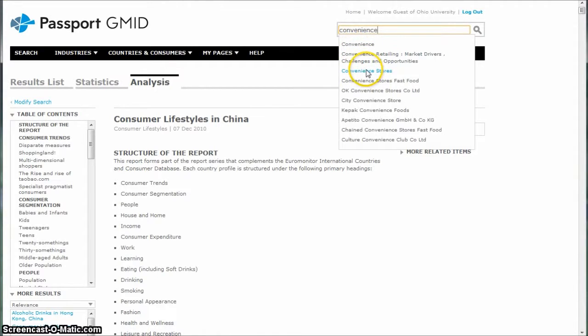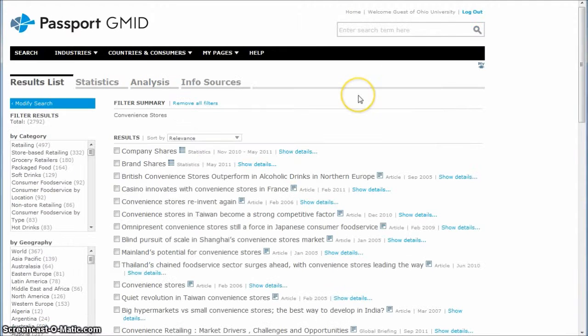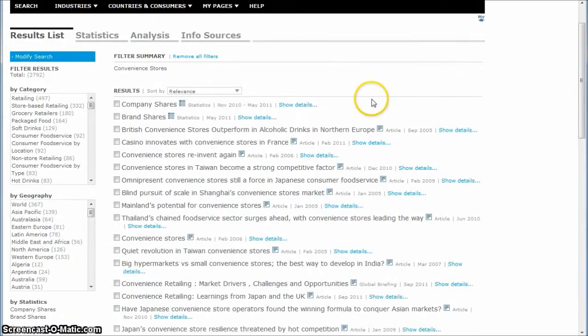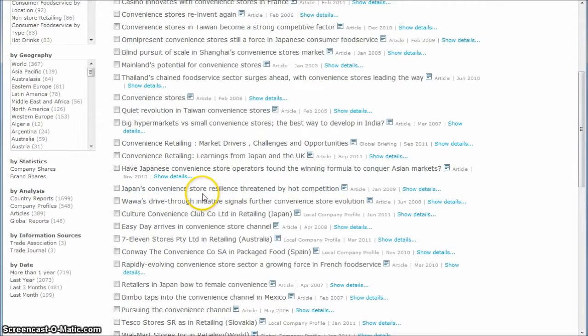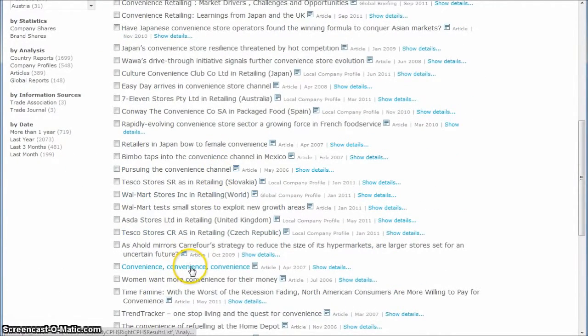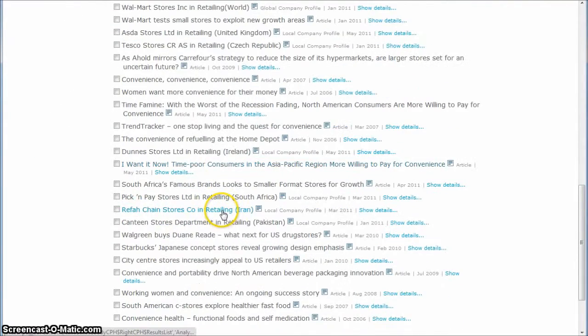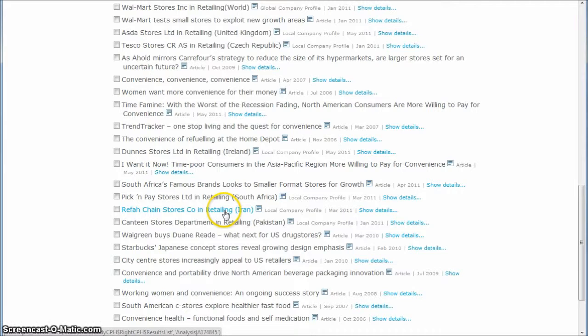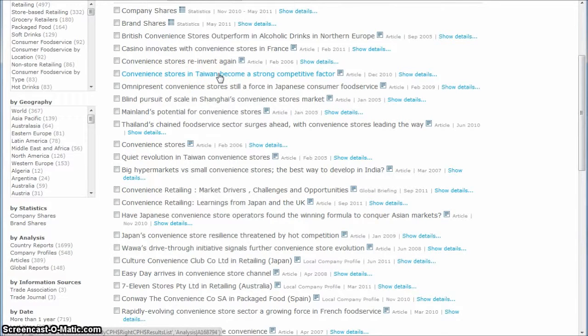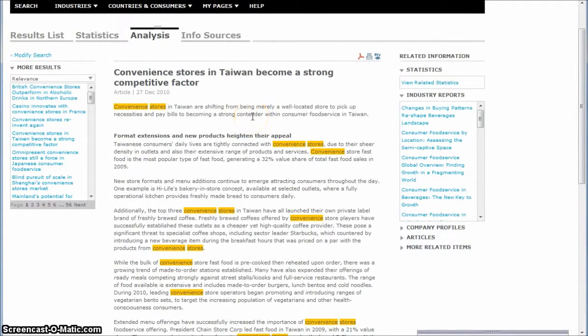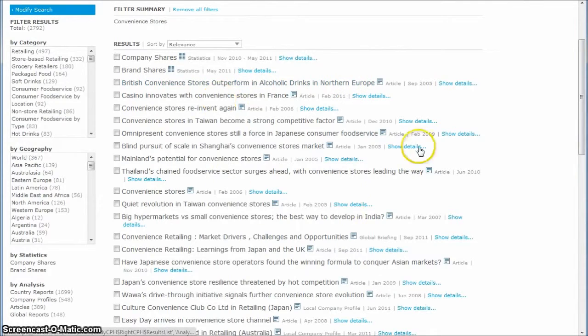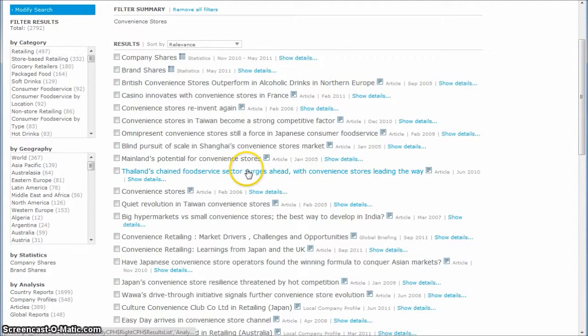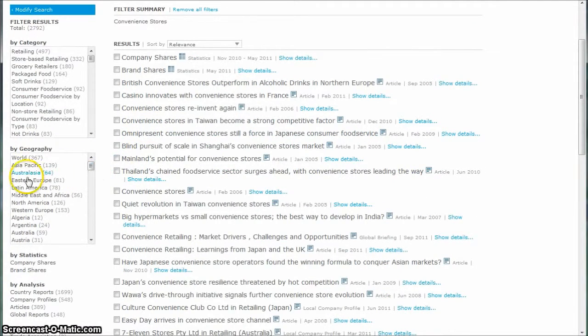Let's try to search for convenience stores. From the list of results, you get all kinds of information you can look at. For example, we find things like convenience retailing market drivers. All kinds of good information. Some nice articles that you can find to use for your paper. Here's one that says convenience stores in Taiwan become a strong competitive factor. So this report will give us some good information that we could probably use on our convenience store business plan where we're serving Asian students in the U.S.